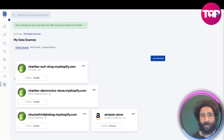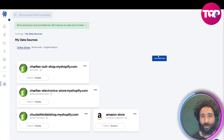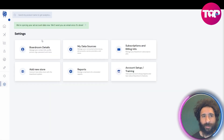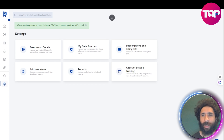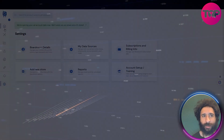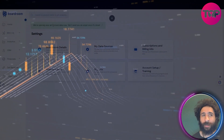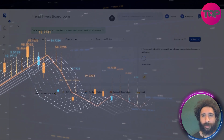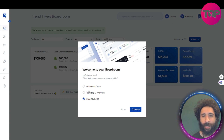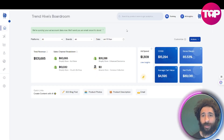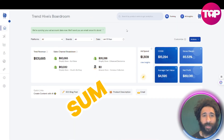There are different integrations — you can integrate new stores and do Amazon. In the settings you have your details, data sources, and subscription. There's also training available if you need help, or if you're not sure how things work, you can get training on SEO reports, analytics, and everything like that.